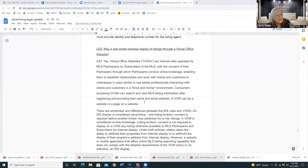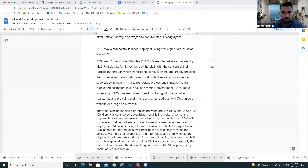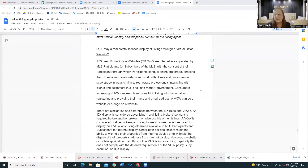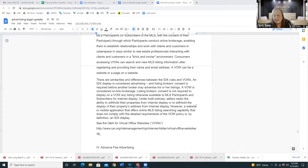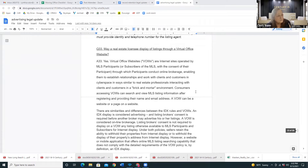We're on question 33 of advertising, and question 33 is about virtual office websites. Virtual office websites are for companies that are completely virtual — they don't have a brick and mortar and do only online brokerage. They have pretty much the same rules as IDX, although in the new MLS rules where they may change the rule for IDX requiring the listing agent's name and contact information, that change is not the same for VOWs — it's only for IDX.